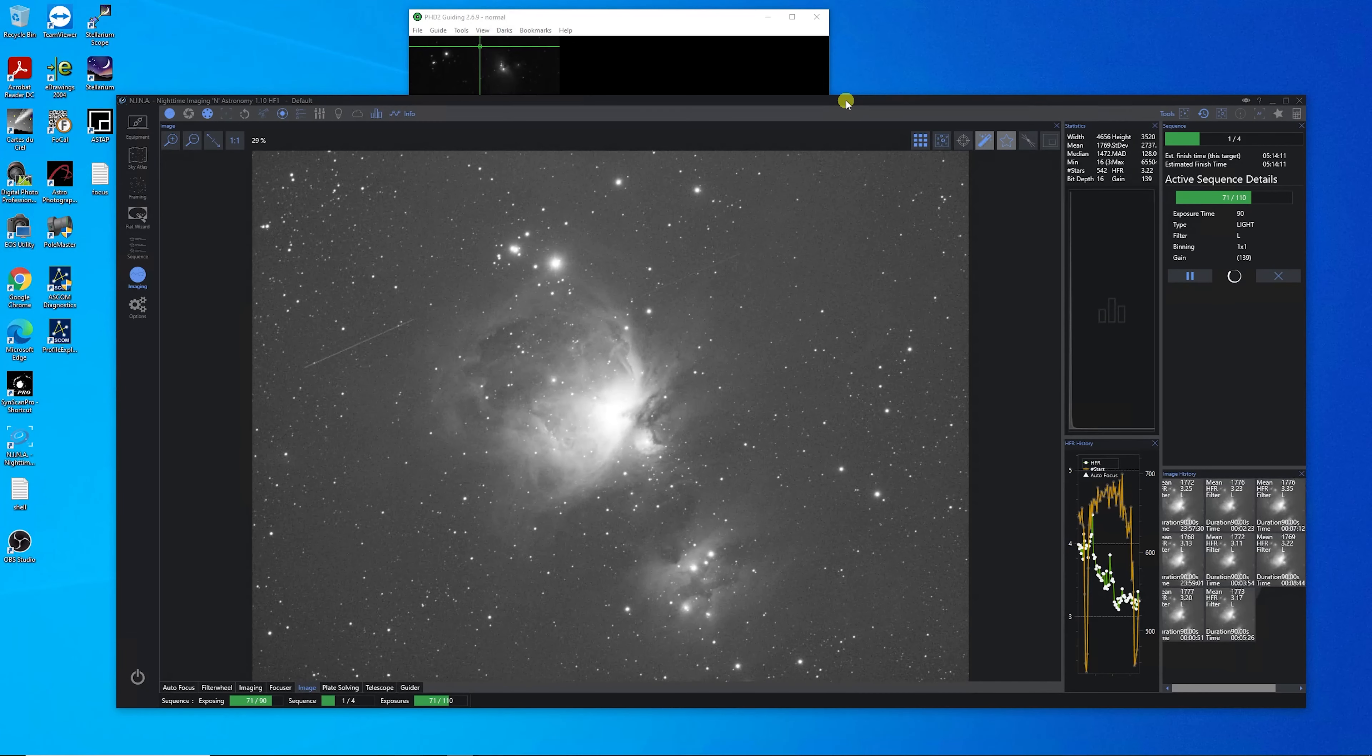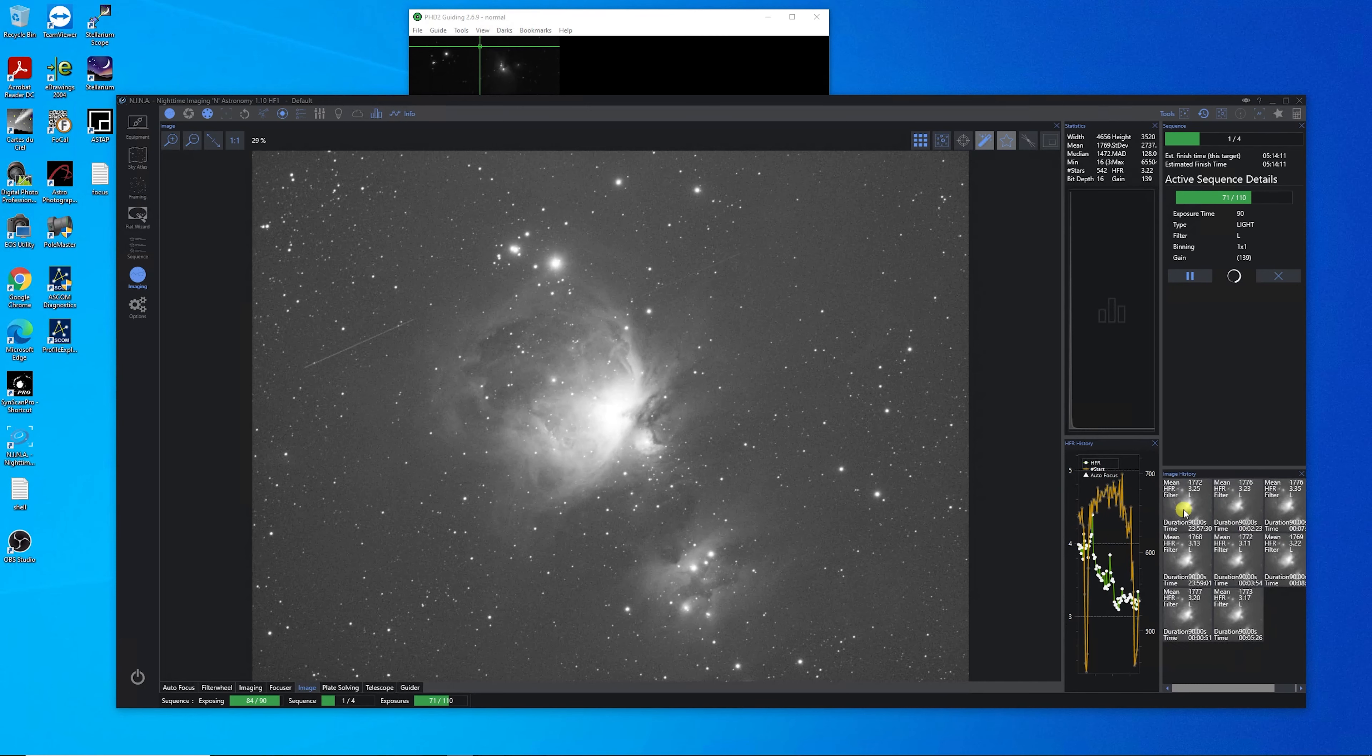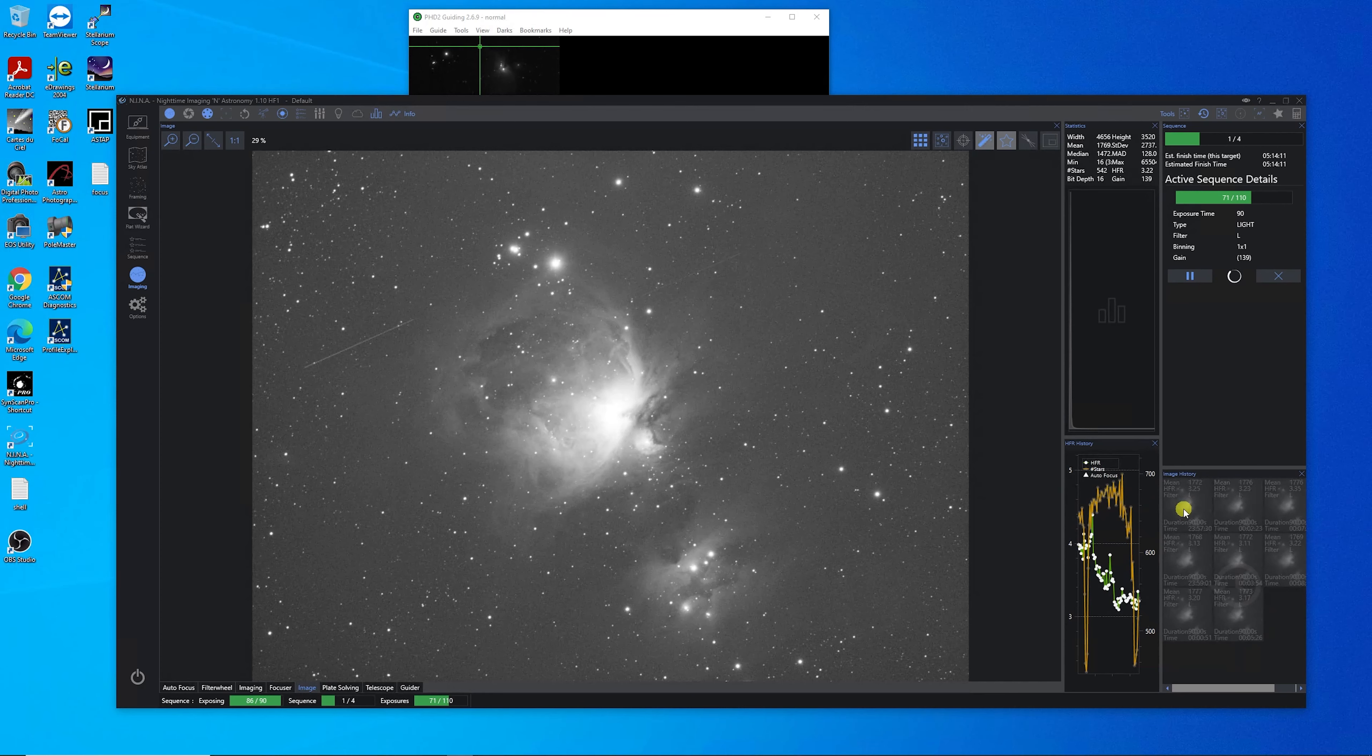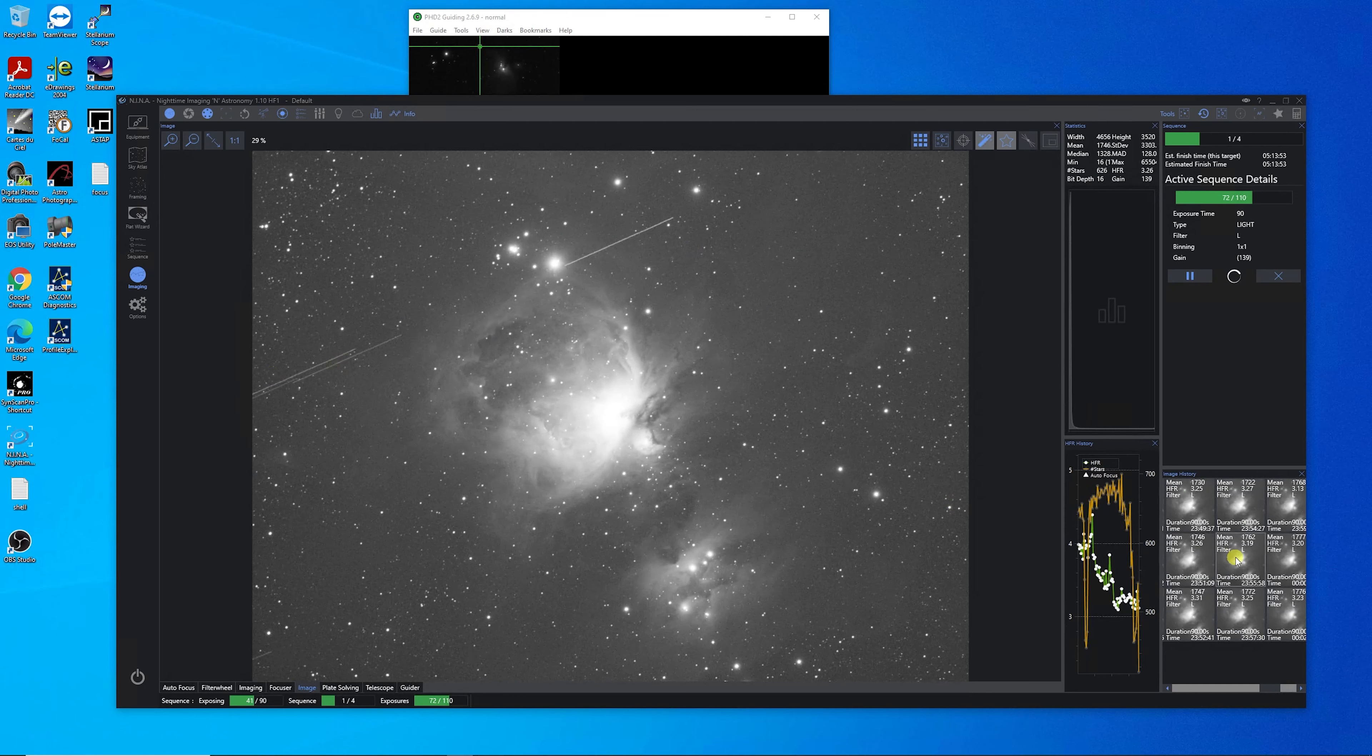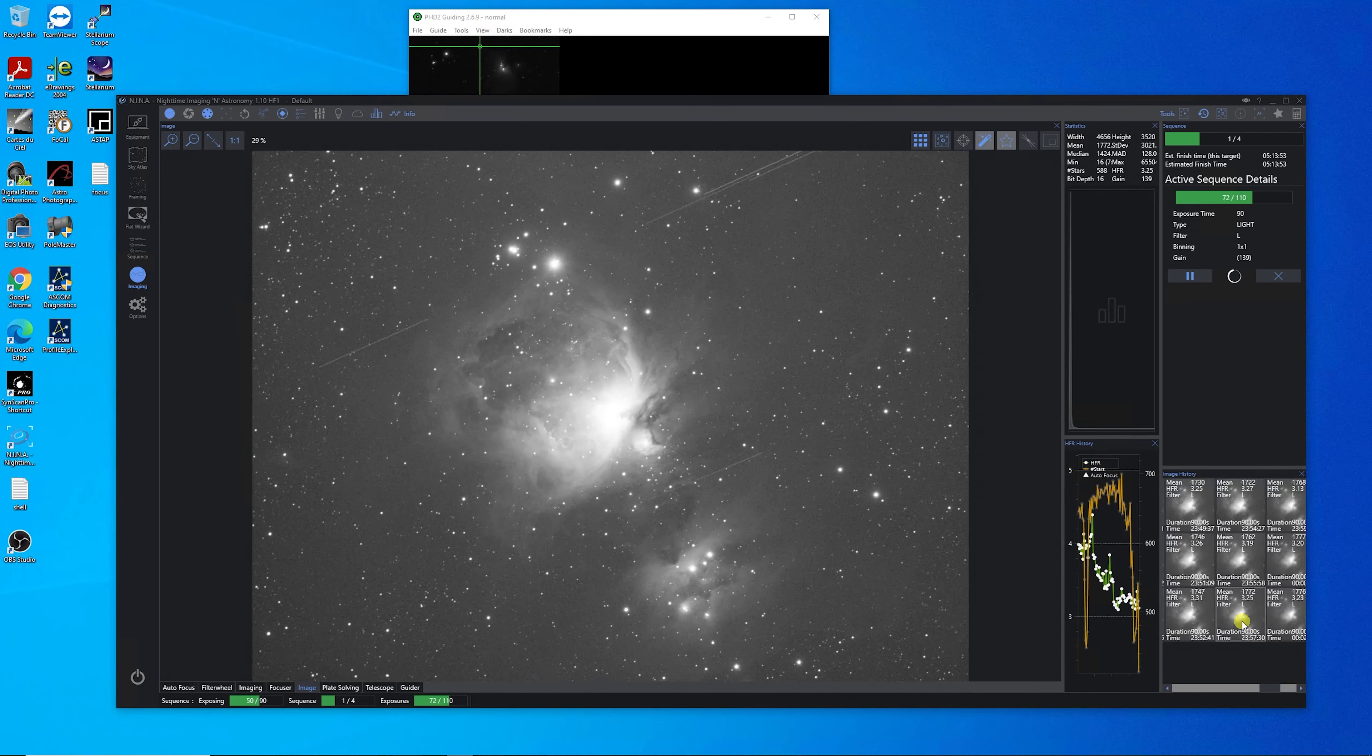Two hours later. Well, it's just after midnight and everything seems to be going well, except that I forgot about the North Taurid meteor showers. And the majority of all of my pictures have two, three, four streaks of meteors in them. It's pretty cool in a way, but in another way, I'm hoping that PixInsight will remove the meteor streaks like it does some of the satellites.